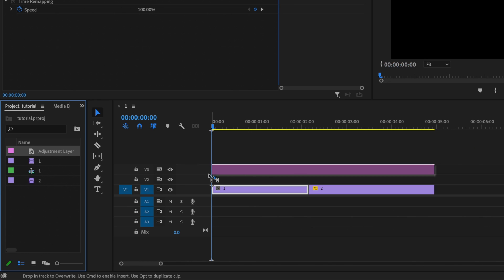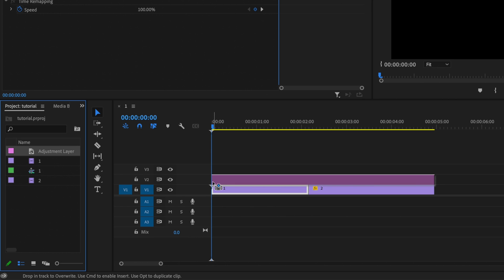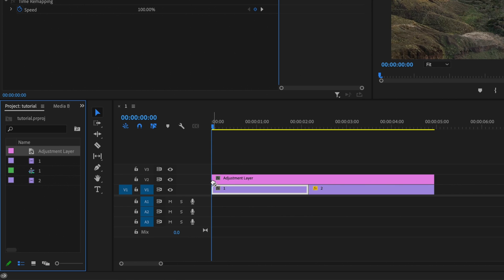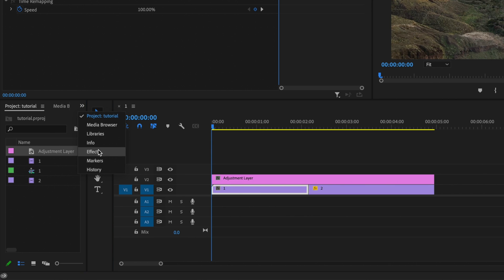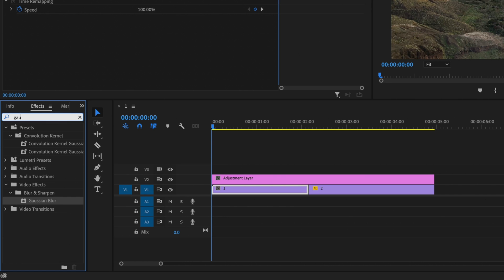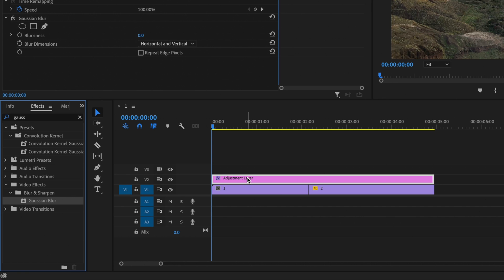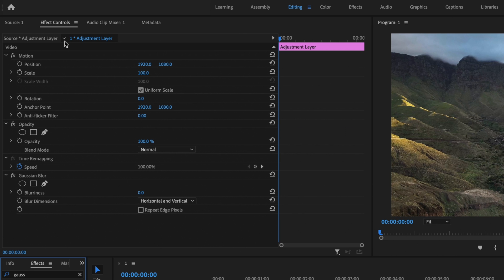Then I'm going to drag that adjustment layer onto video layer number two. Then I'm going to go up here to these double arrows and go down to effects and type in Gaussian blur. Click and drag Gaussian blur onto that adjustment layer. Then go up here under effects controls and go down to the Gaussian blur effect.